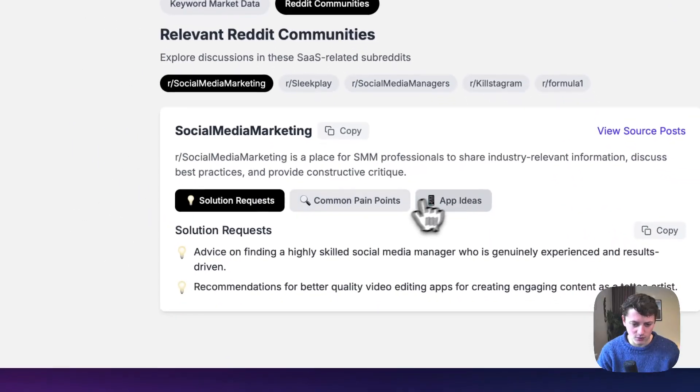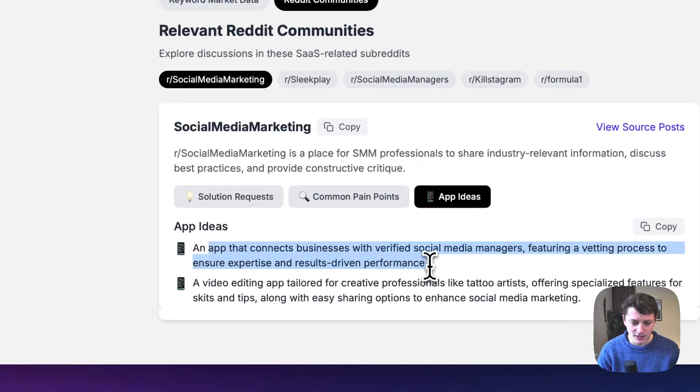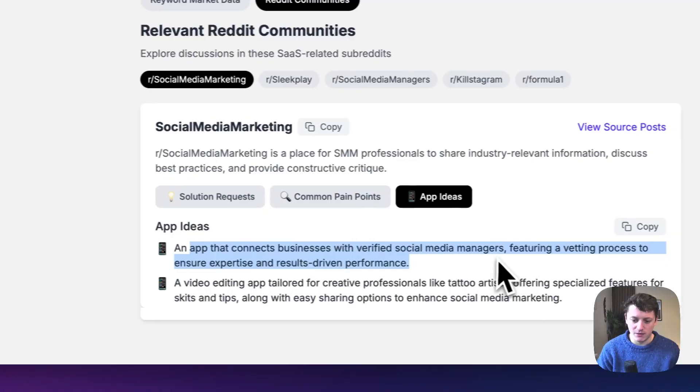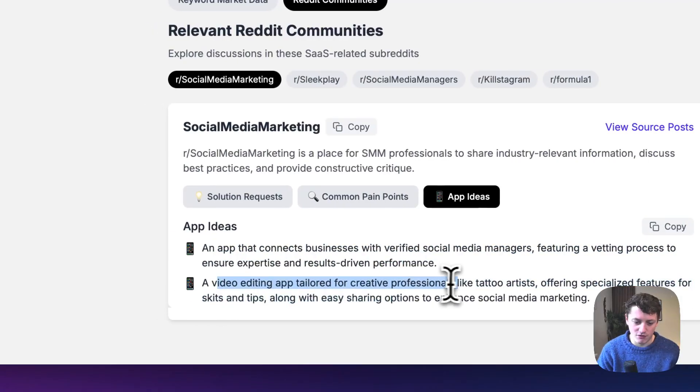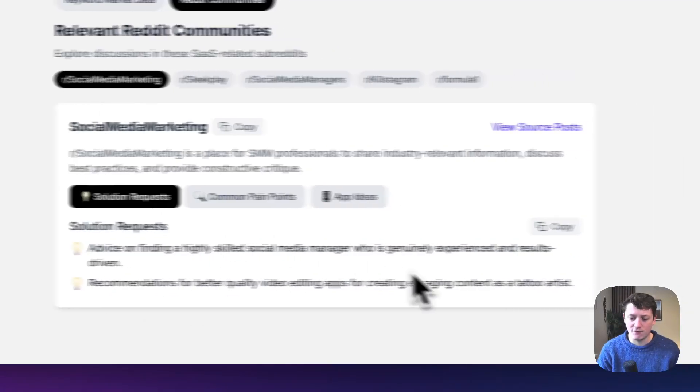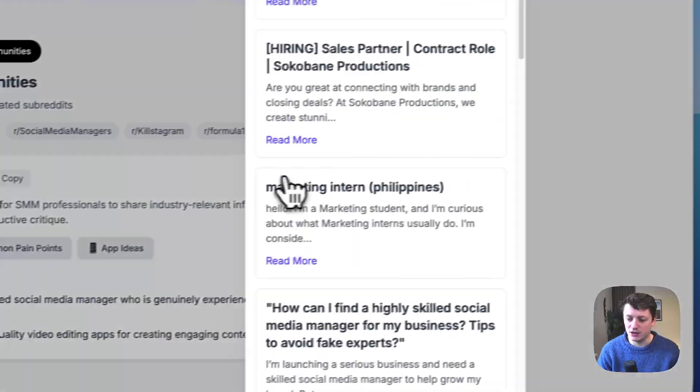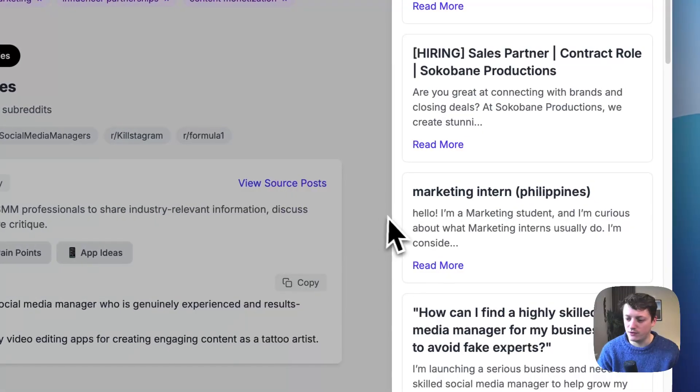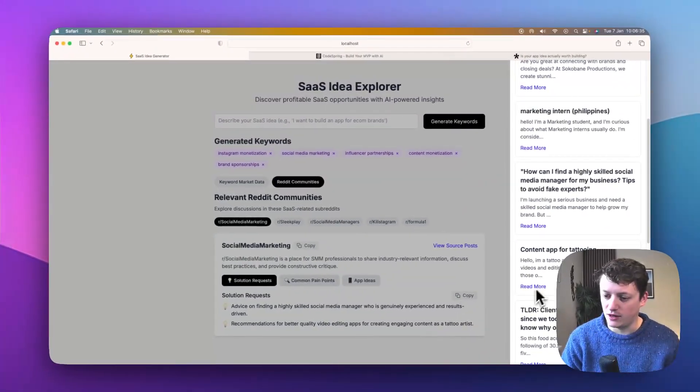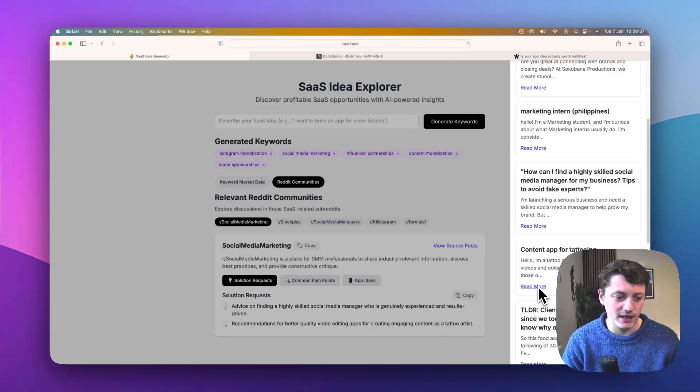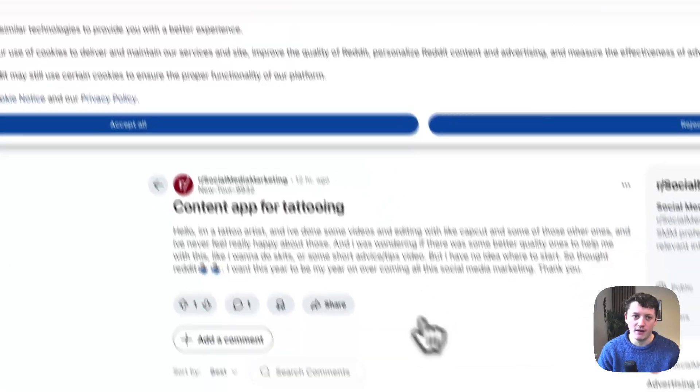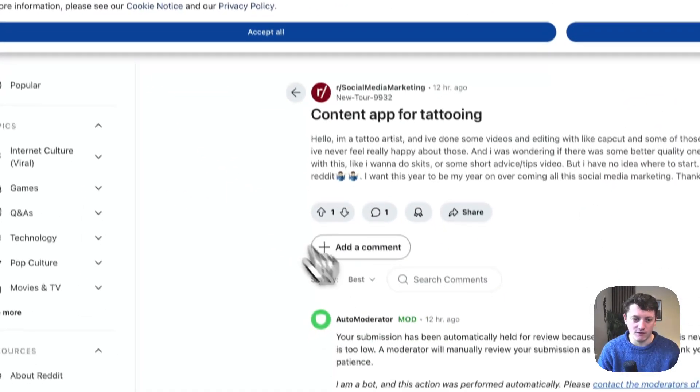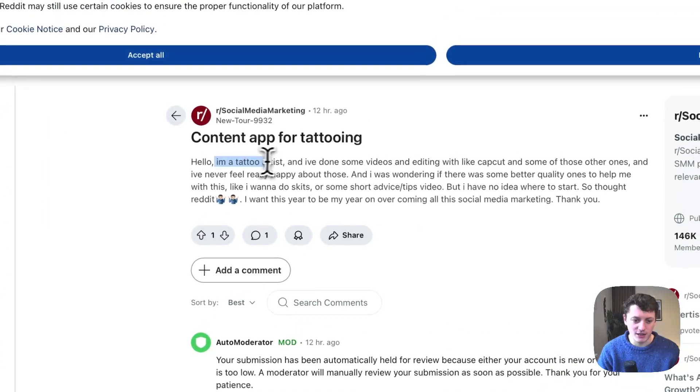So what app ideas we've got here. Connect businesses with verified social media managers. Video editing app tailored to creative professionals like tattoo artists. Let's say, for example, we want to see what's going on here. We can actually look at the source post. And content app for tattooing is the source post for that. Now I'm going to make it easier so we can actually analyze individual Reddit posts rather than making it harder to find the post like that. So you can see here.